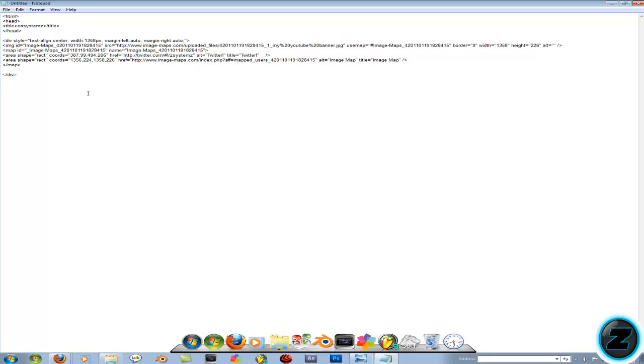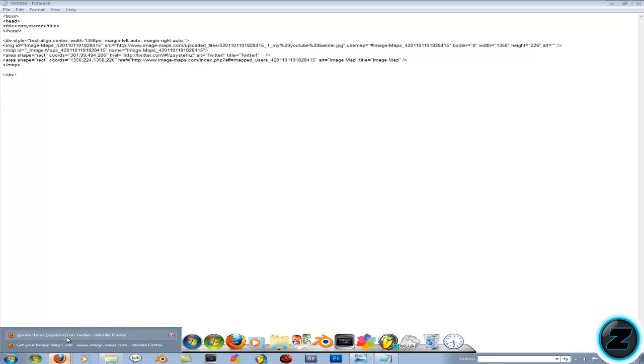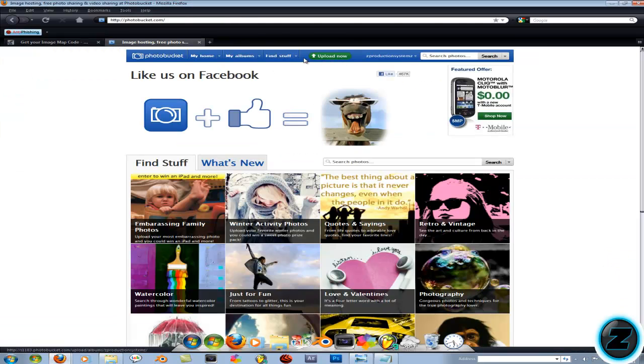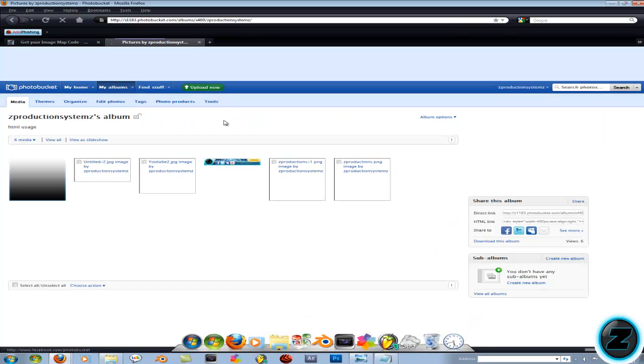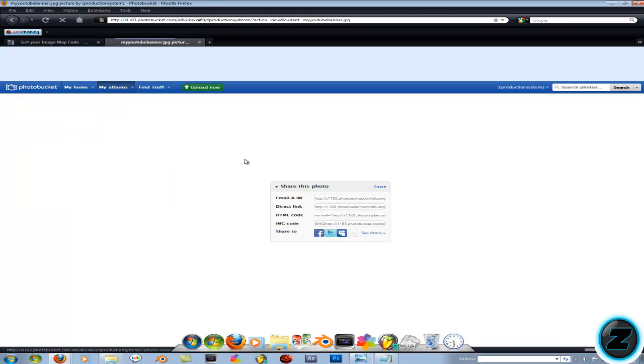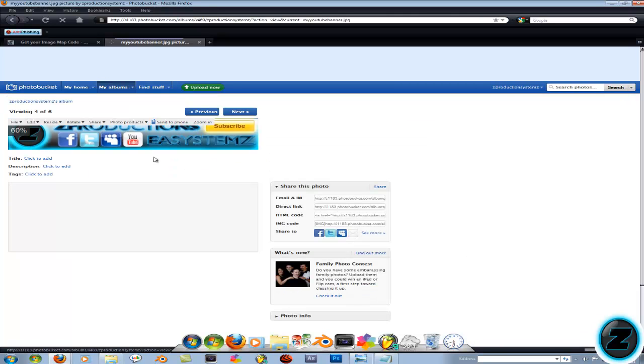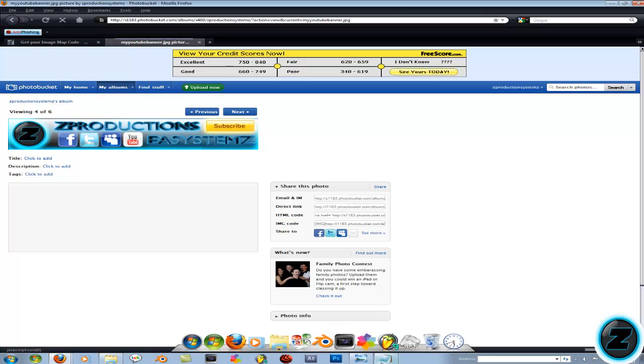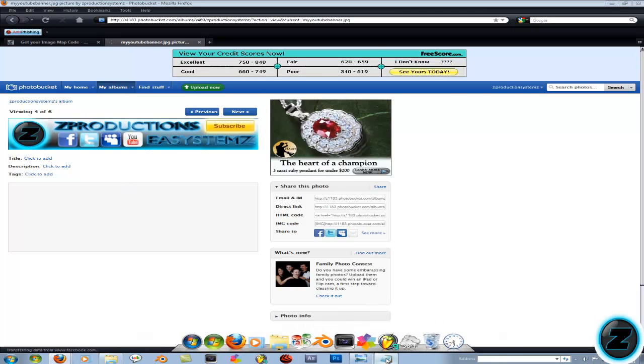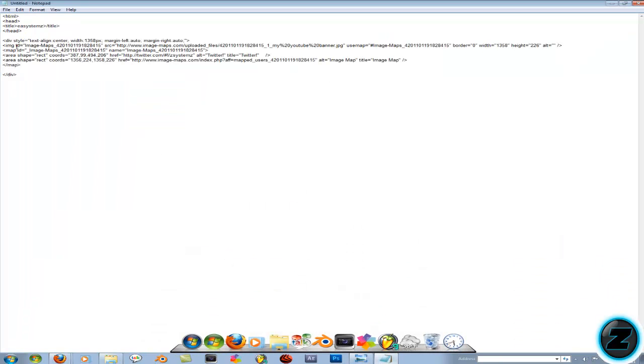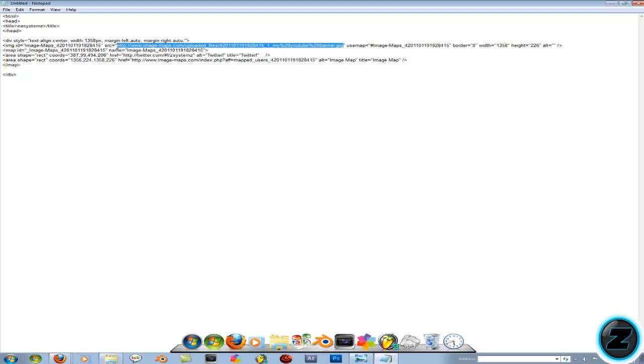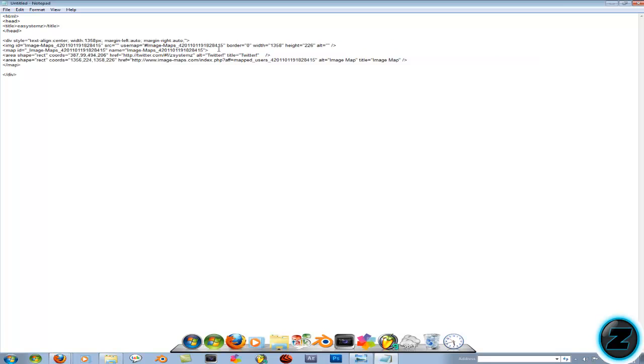But now this is where PhotoBucket comes in hand. Upload your image with upload now. I'm just going to go and get my picture, which is right here. Once you have it uploaded, click on the image and click direct link. It'll copy it when you click on it. Go to Notepad and change right here on image ID. Go down to source, and then go down here to the close quotation marks and up to the first ones. Delete it and control V to paste. Now you're done basically.